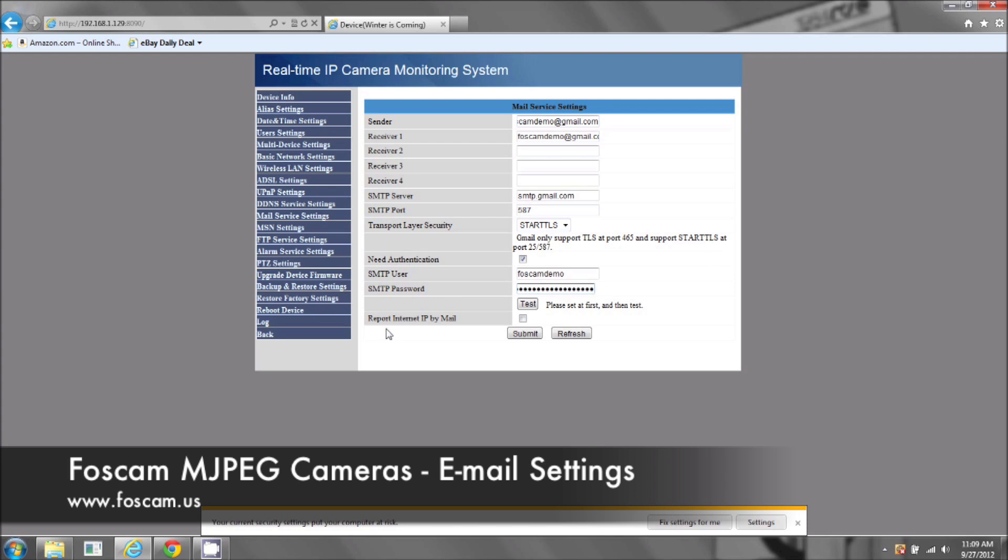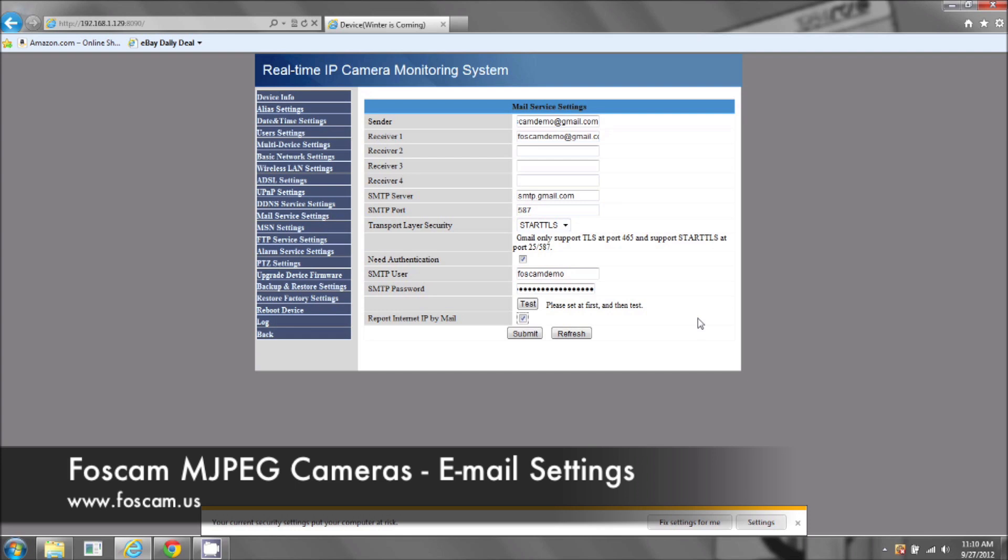Now this last one here, you're not going to click test. Once it's all submitted and done, then you can test. But report internet IP by mail, this is a good feature. This is mainly for if you have a dynamic IP address, so your IP address changes, your external IP address changes. And you will be emailed with the new correct IP address so you know what to type into your browser or your iPhone or your Android device. I'm going to submit. Now all this information is done.